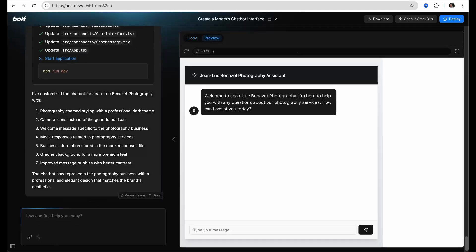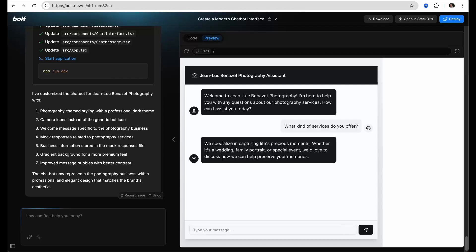You will also want to make sure Bolt does not remove previous code and features when adding new ones, and you may also need to add a database to make chats persistent and be able to check the various chat contents afterwards.